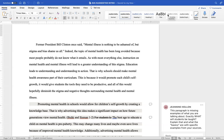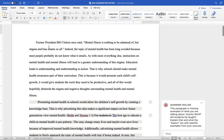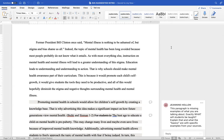Now, this is the one that I attached that's called Ava suggested intro or something to that effect. And so I chose to use a quotation. Former President Bill Clinton once said mental illness is nothing to be ashamed of, but stigma and bias shame us all, end quote. Indeed, the topic of mental health has long been avoided because most people probably do not know what it entails. As with most everything else, instruction on mental health and mental illness will lead to a greater understanding of the stigma. Education leads to understanding and understanding to action. That is why schools should make mental health awareness part of their curriculum.